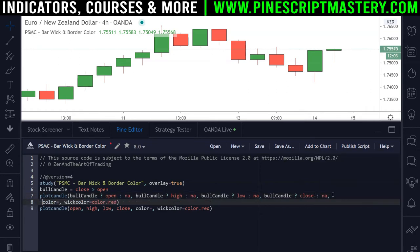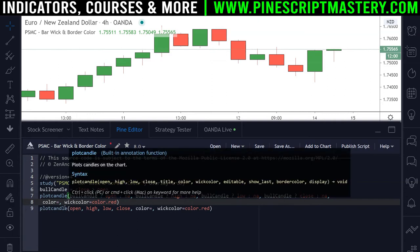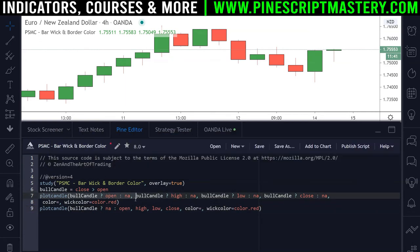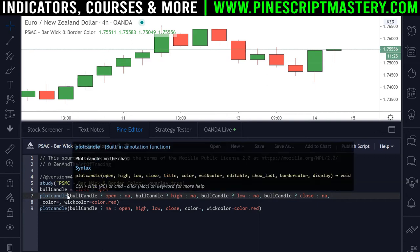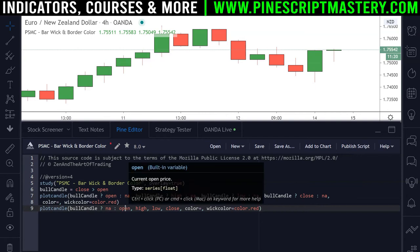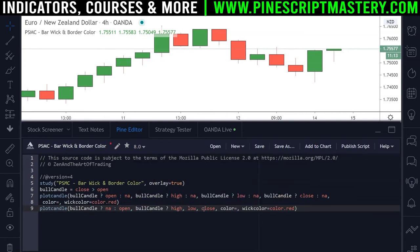We do the same for the second plotcandle() function. Here we say: was this a bullish candle? If so, plot na; otherwise plot the open. So the first plotcandle() plots our bullish candle data and the second plots our bearish candle data. If we have a bullish candle we plot open, high, low, and close; the bearish plotcandle() will plot na and show nothing. If we have a bearish candle, we plot open, high, low, and close in the second function.